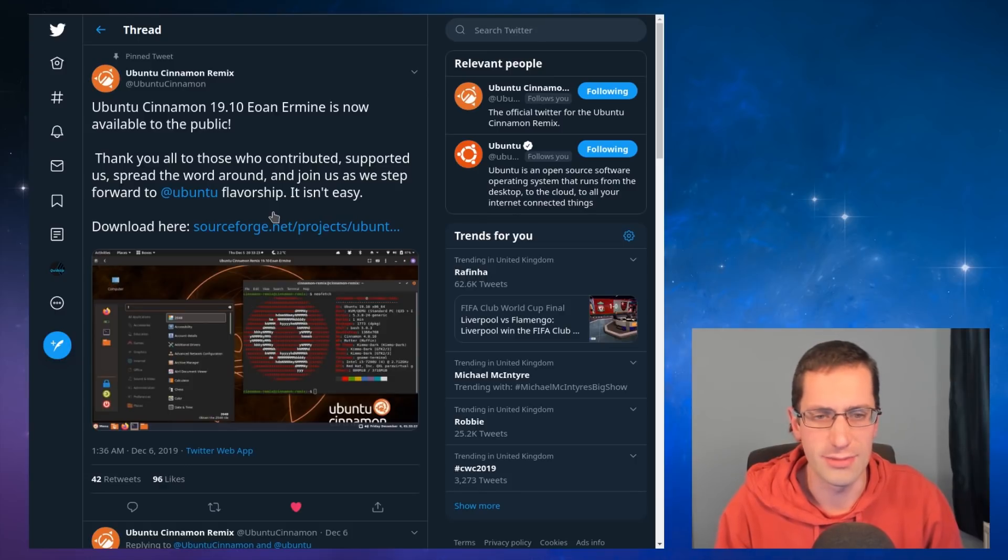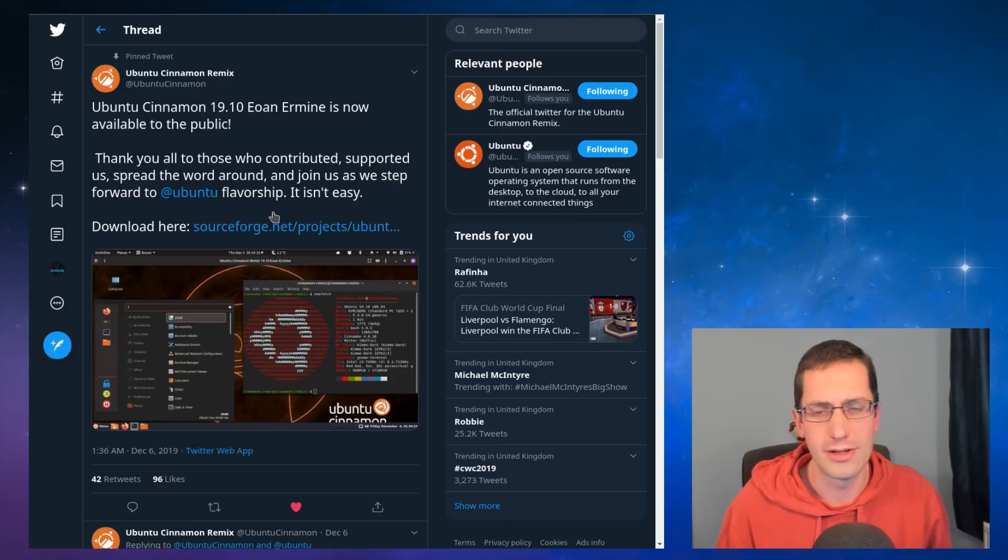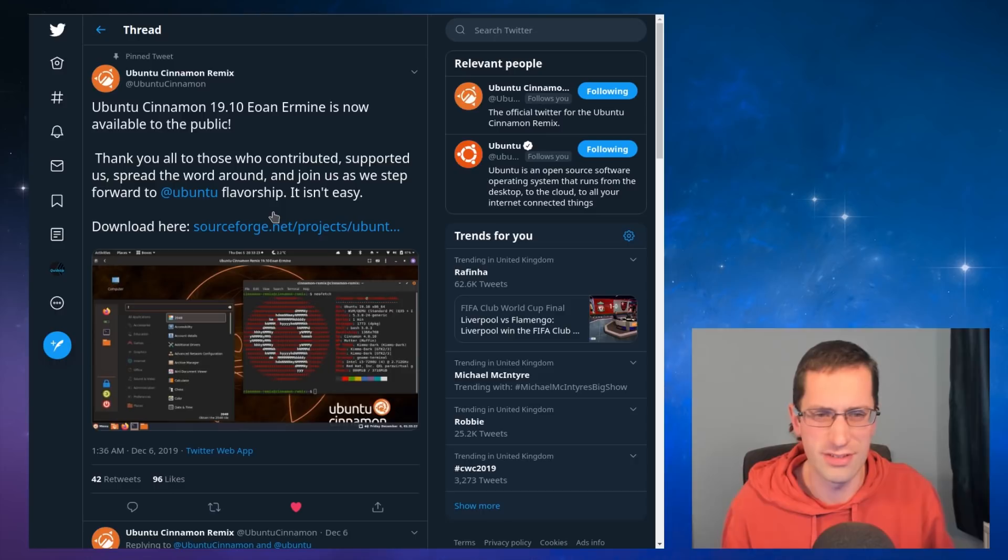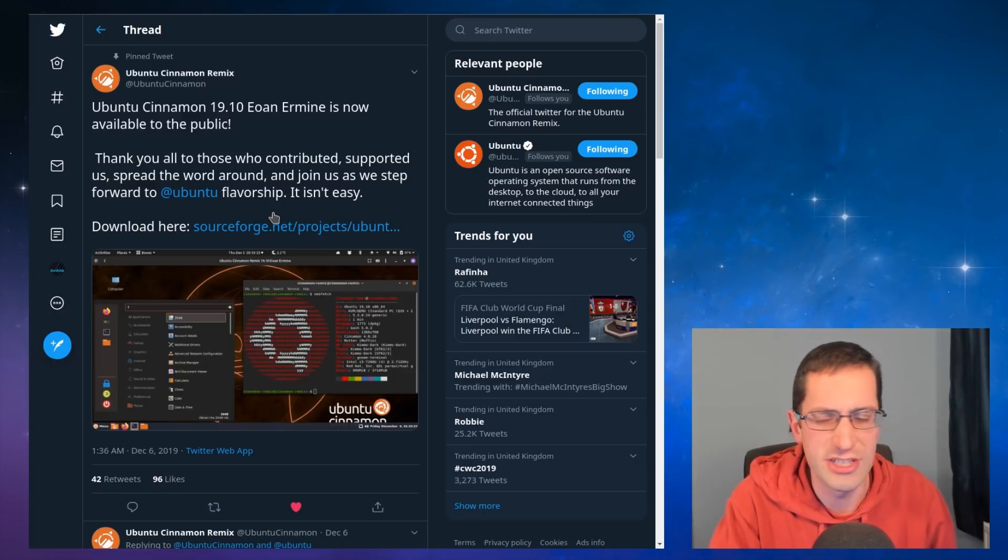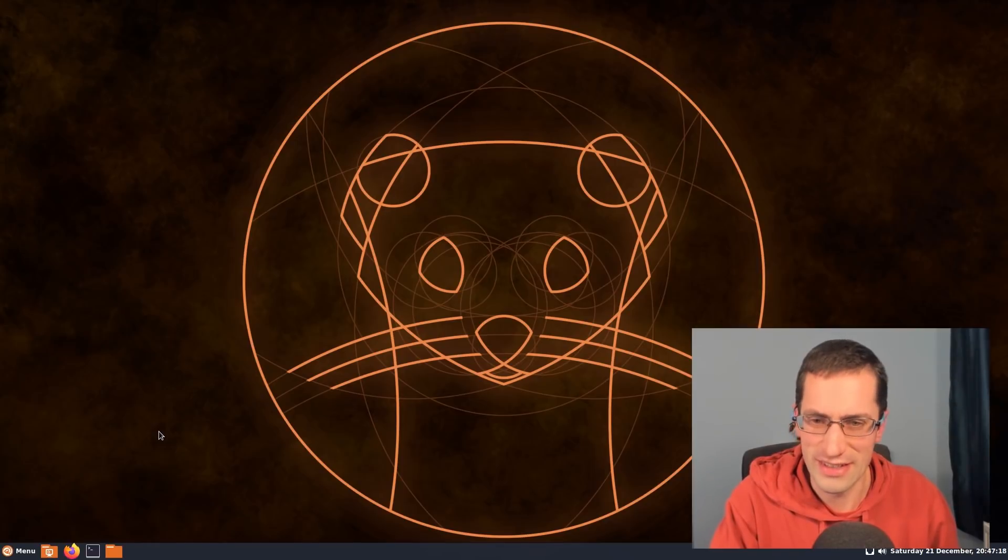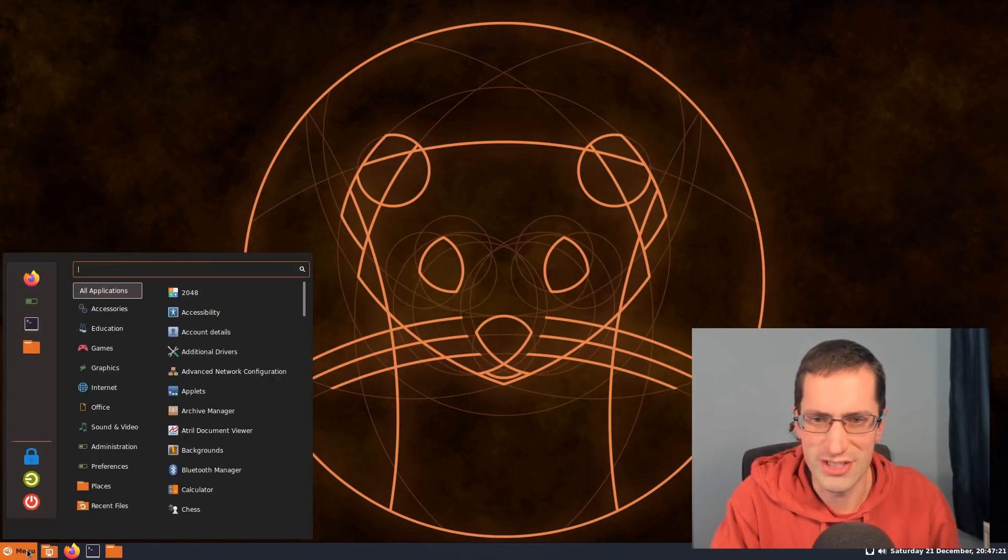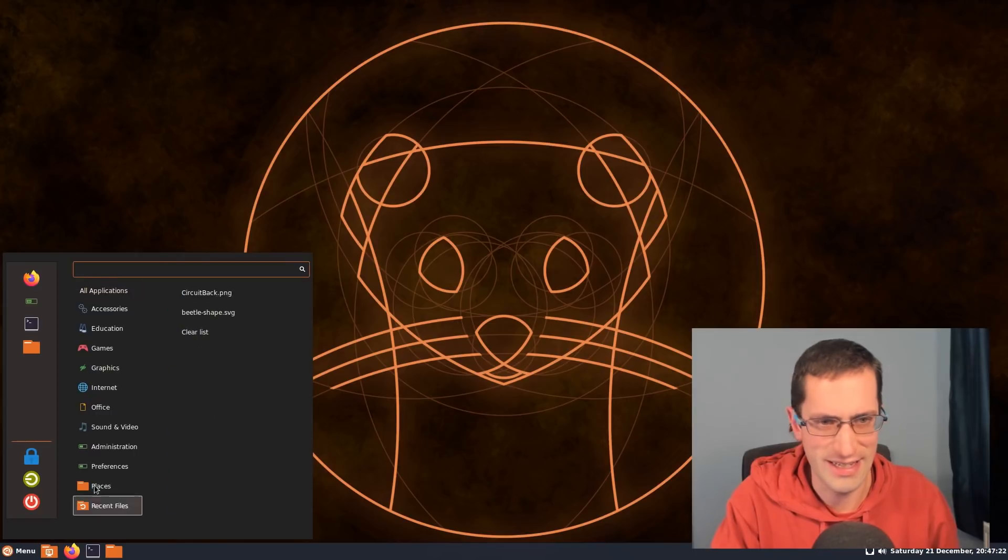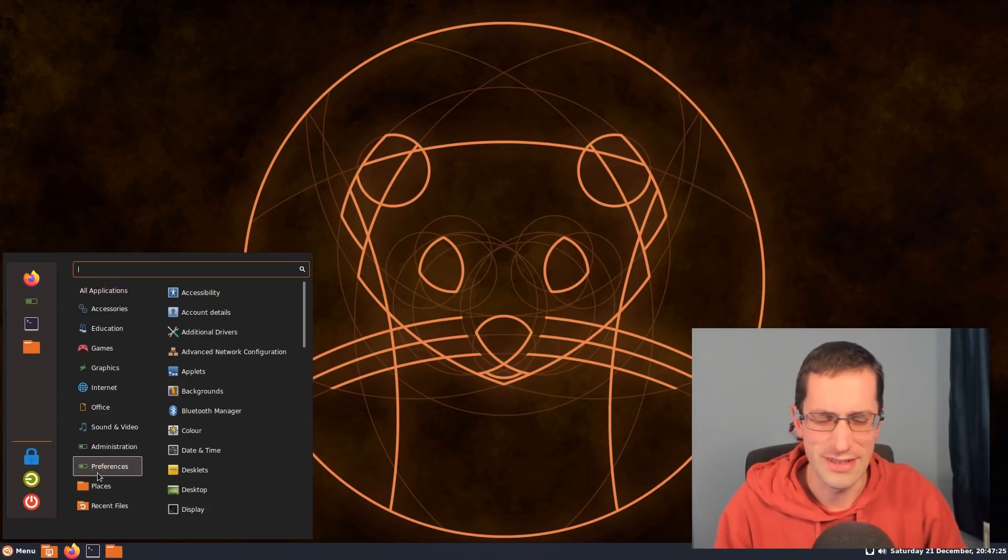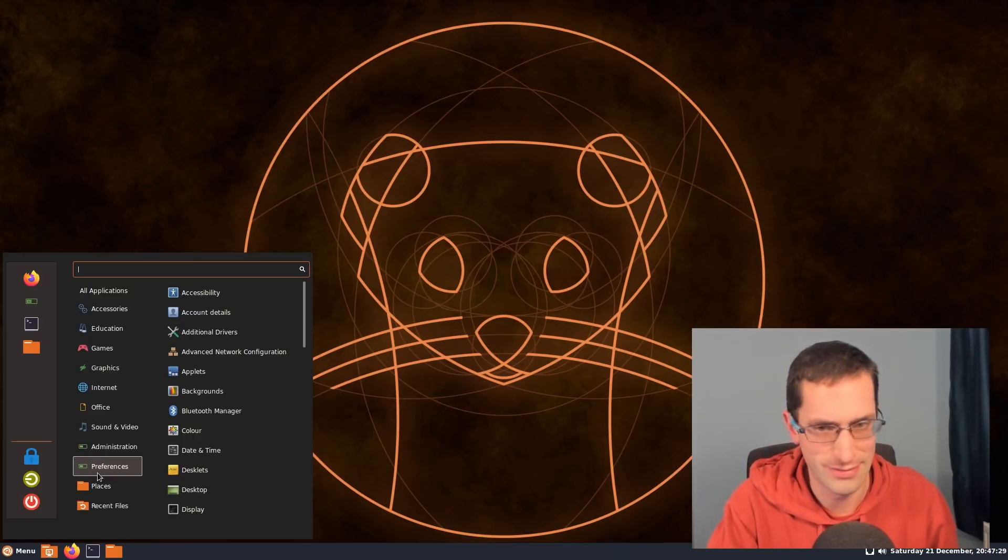We have some of the Cinnamon specific applications here, but overall you're more closely linked to the Ubuntu applications. You don't have anything else that Mint have done on their own unique applications. And the styling is more reminiscent of Ubuntu. You've got a lot of the orange and black here. I would say this definitely more closely matches Ubuntu than Linux Mint does.